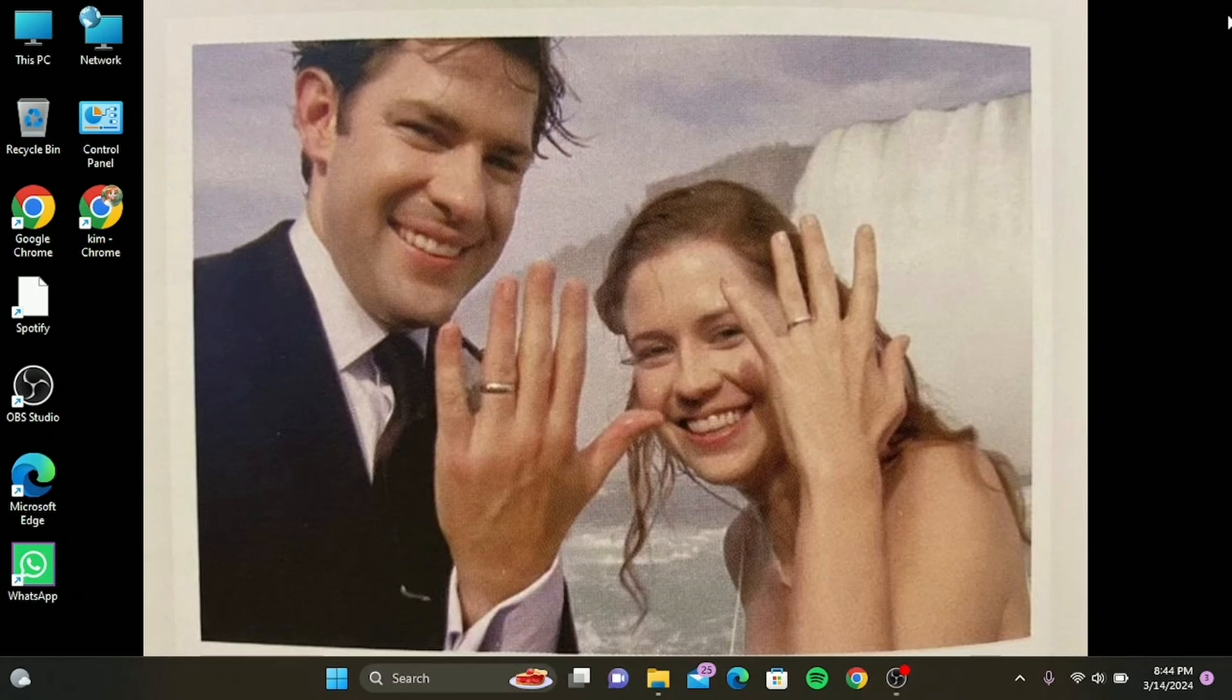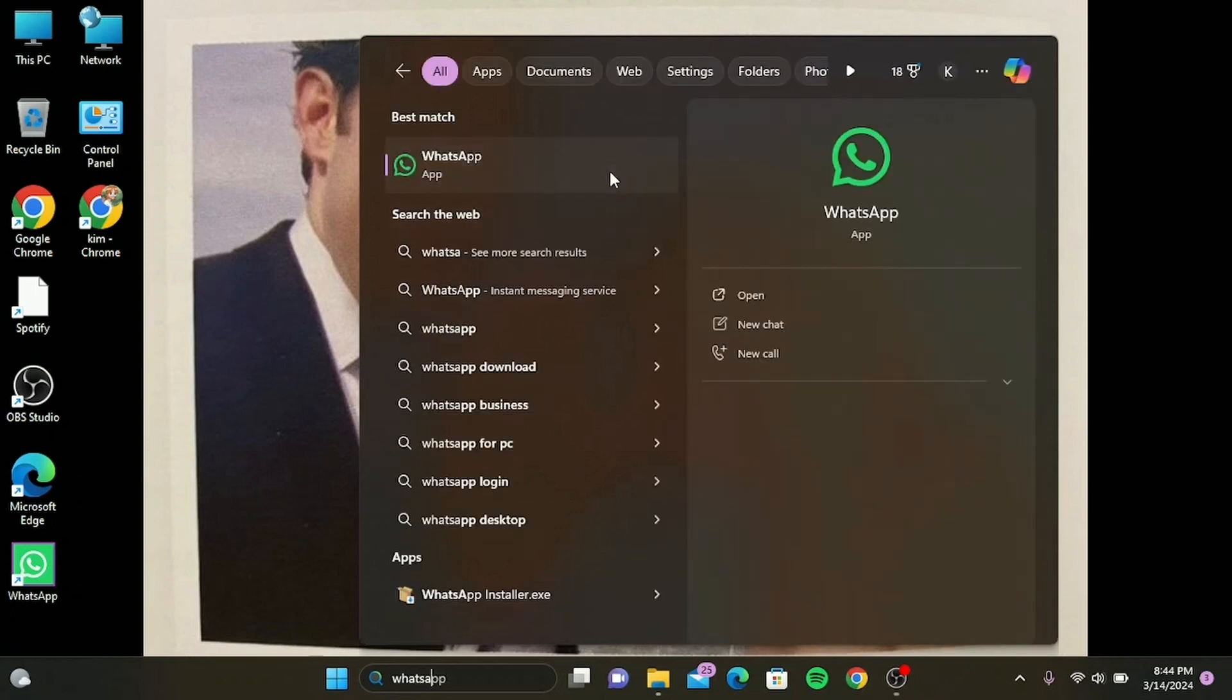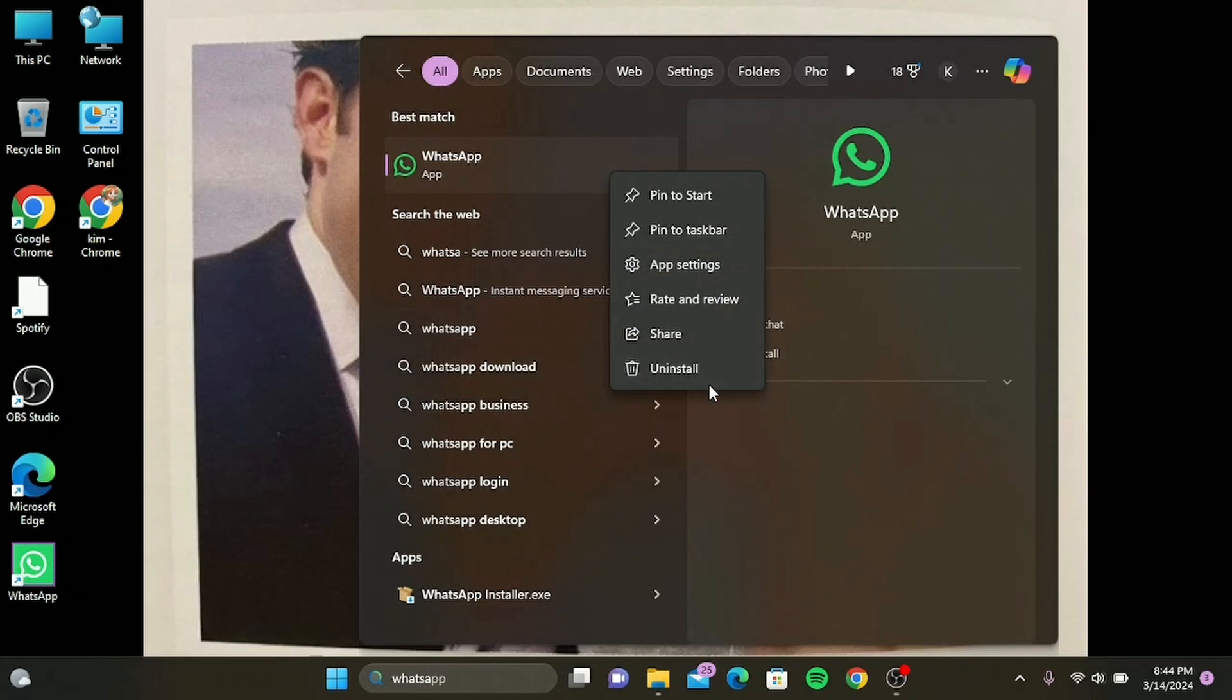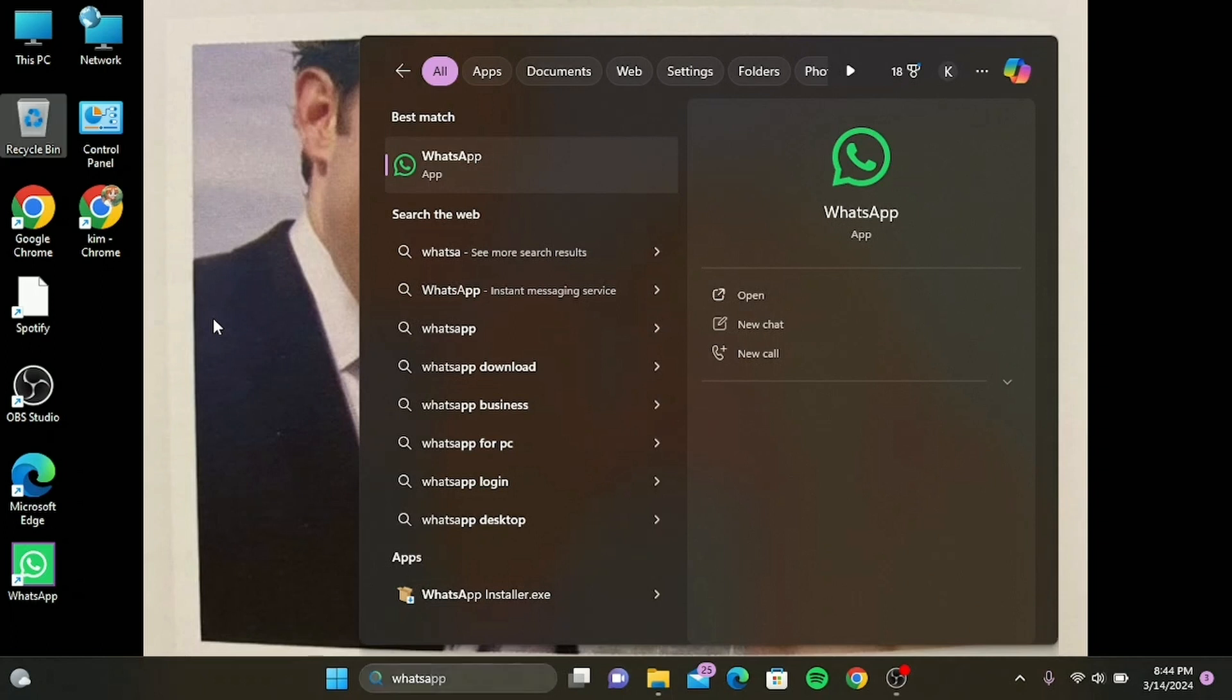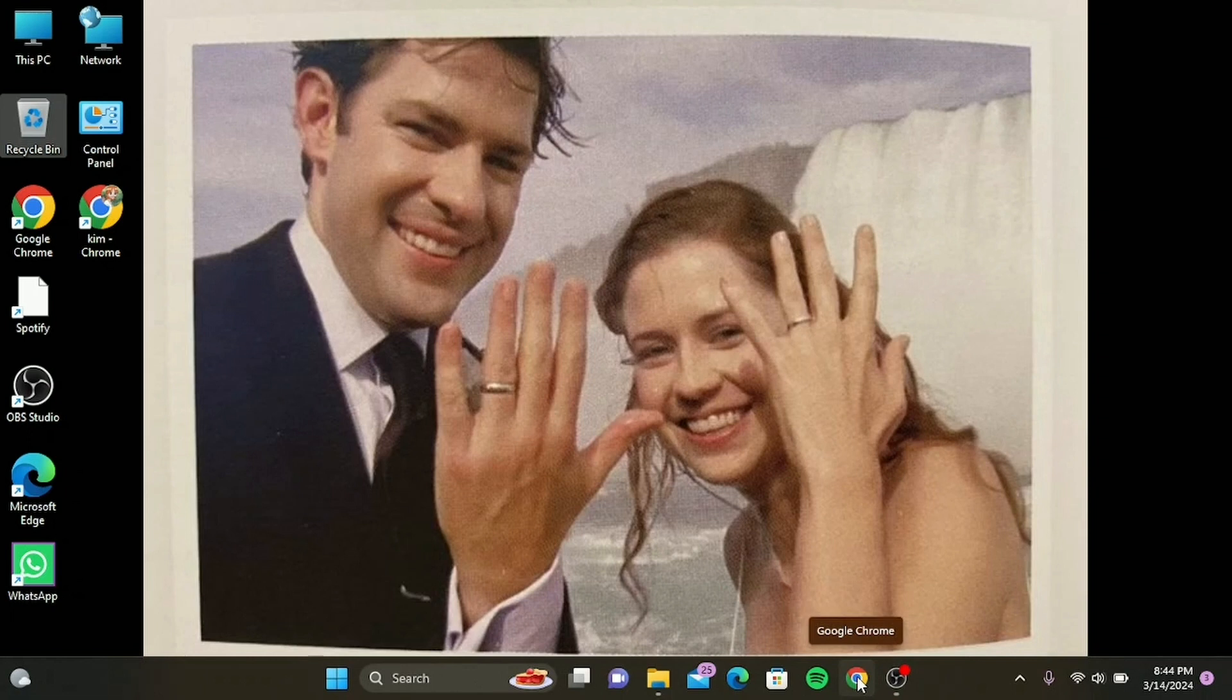Let's get straight into the solutions. First things first, let's start with the simplest fix: uninstalling and reinstalling your WhatsApp. Go to your Start button and search for WhatsApp. Right-click, then tap on uninstall. In this way, your WhatsApp will be uninstalled. Then simply go and redownload it.